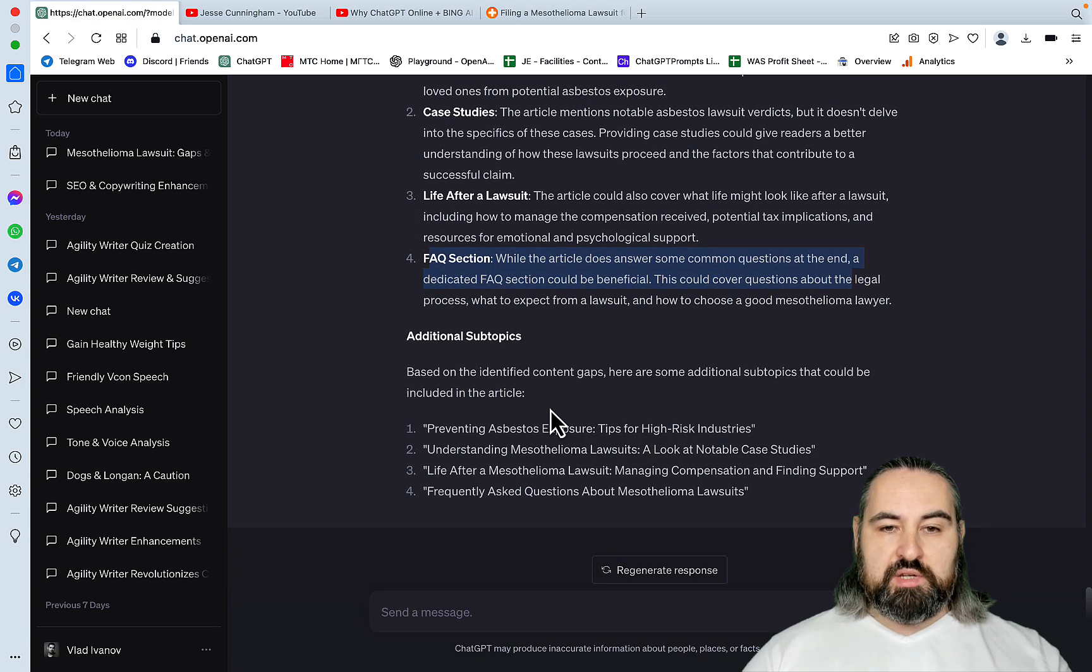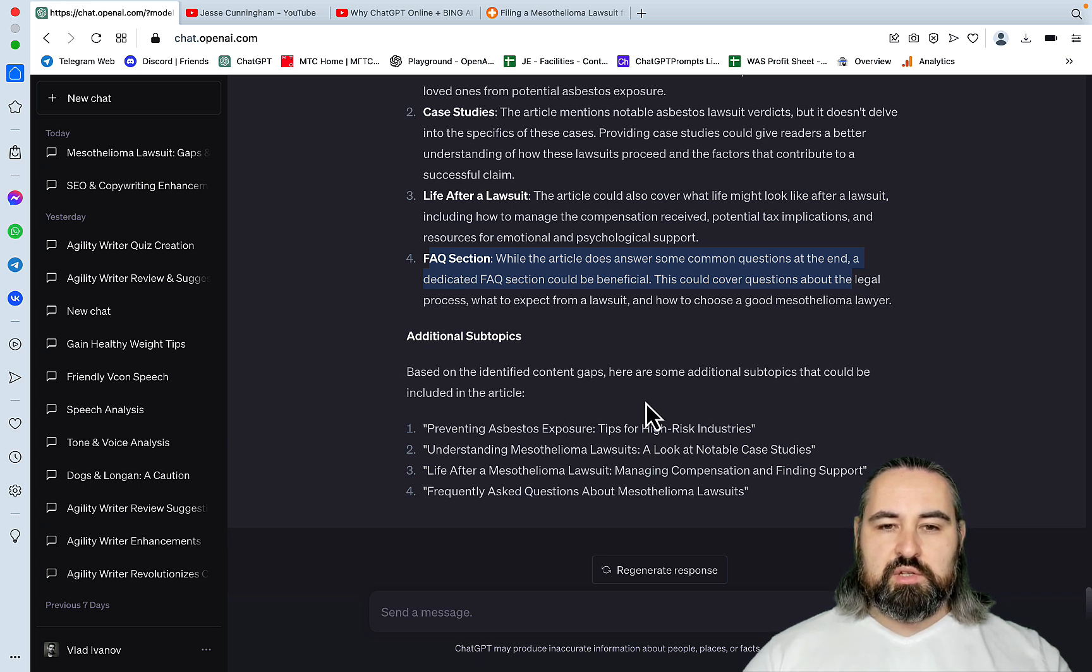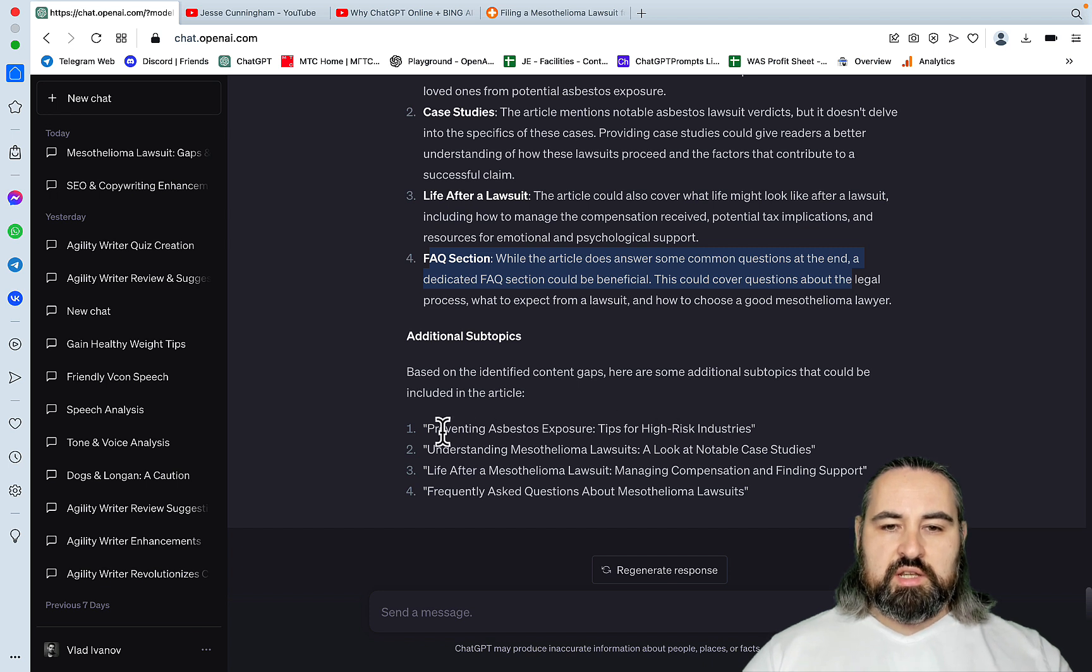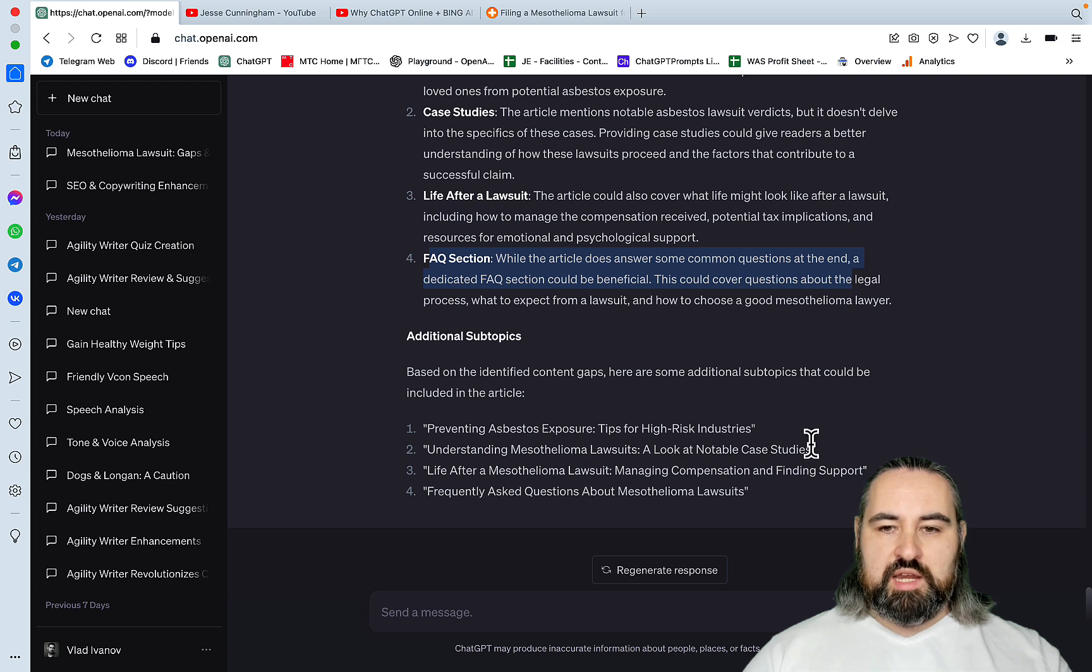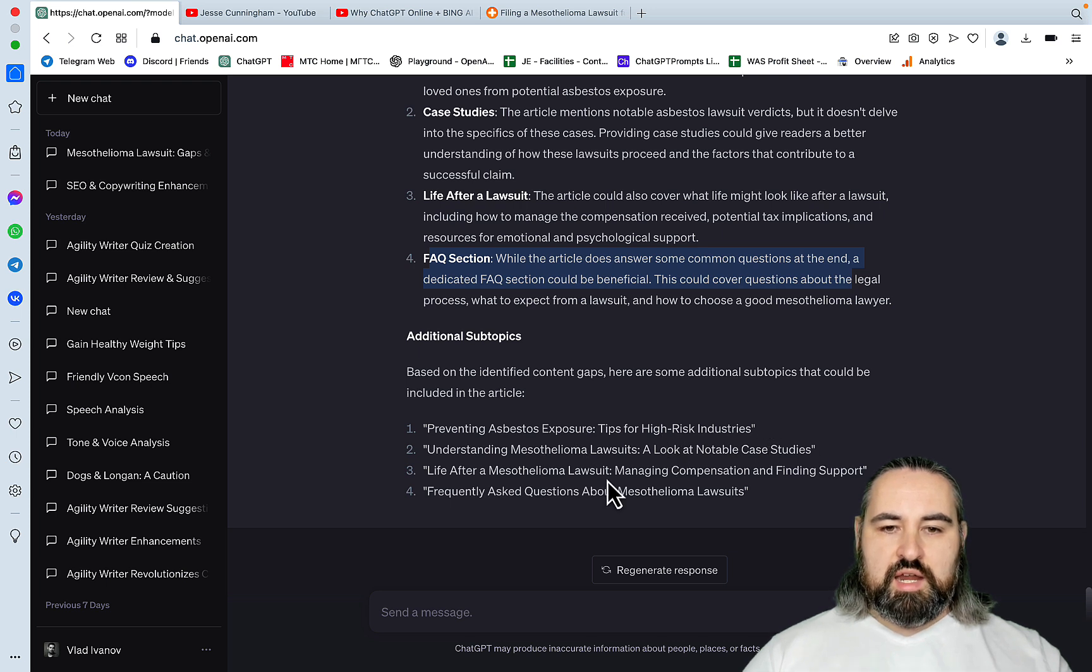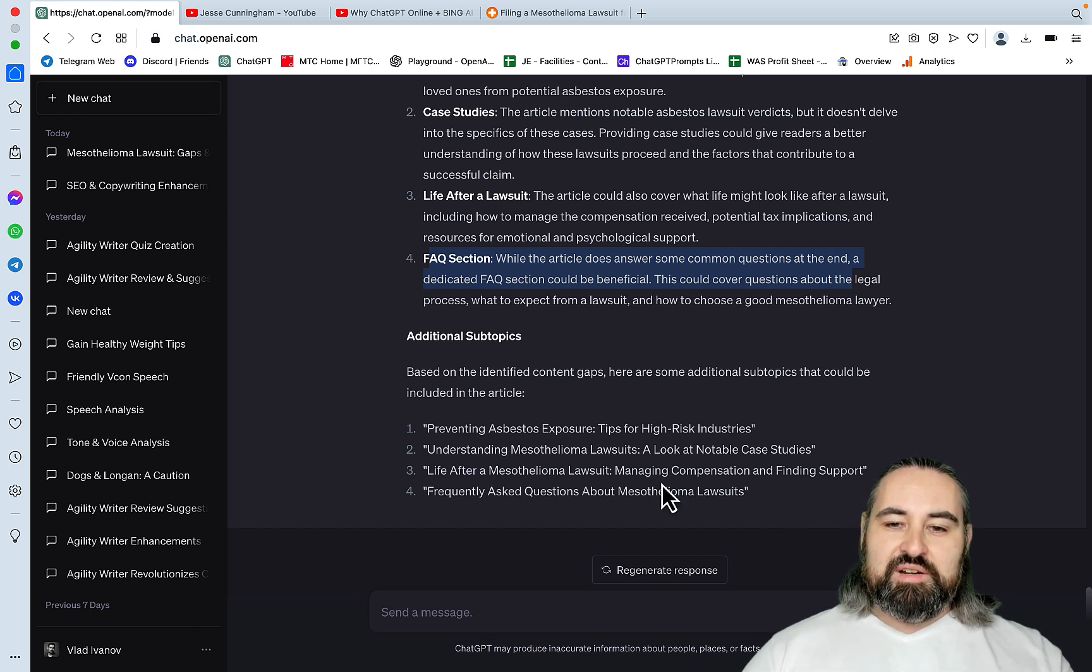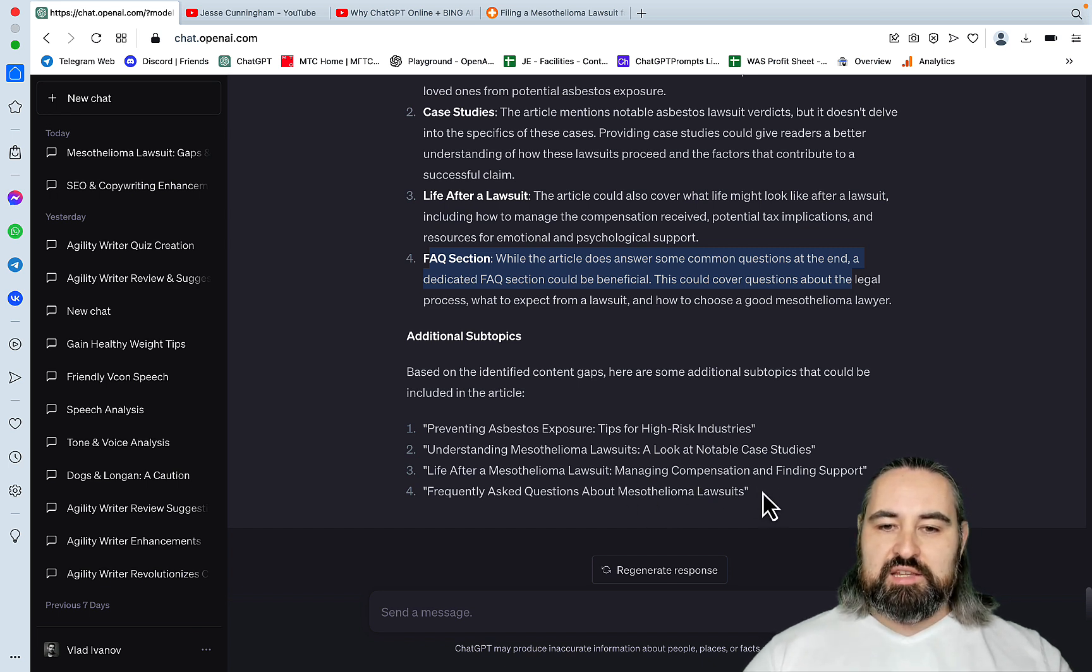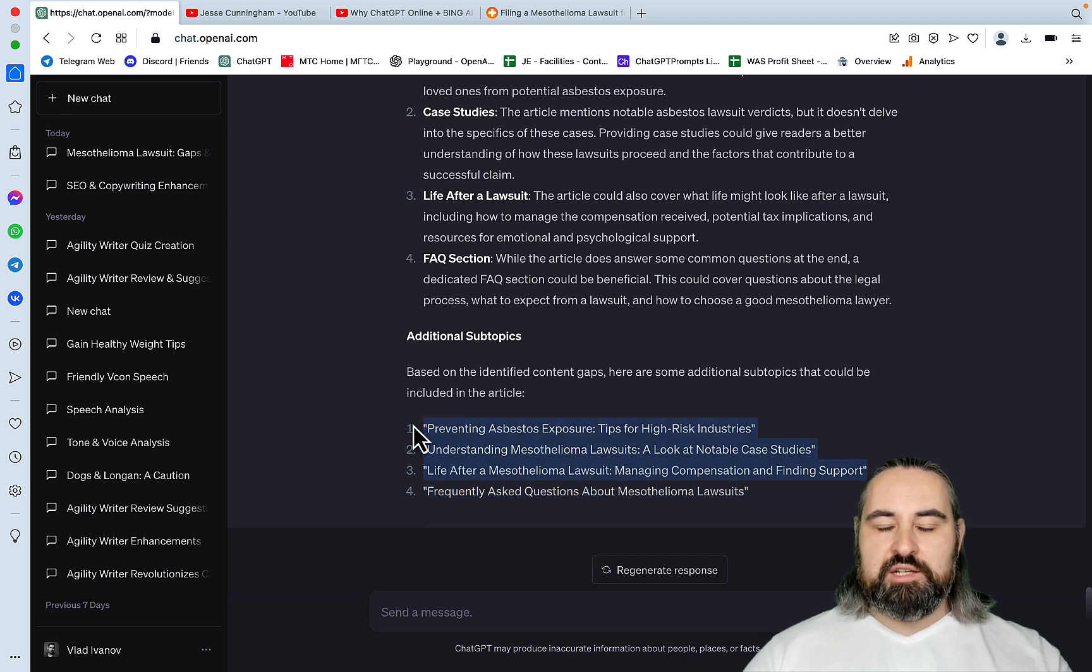And then additional subtopics. Based on the identified content gaps, here are some additional subtopics that could be included in the article. So preventing asbestos exposure, understanding mesothelioma lawsuits, look at notable case studies, life after a mesothelioma lawsuit, frequently asked questions, and you can probably disregard number four. But these three are not generic.